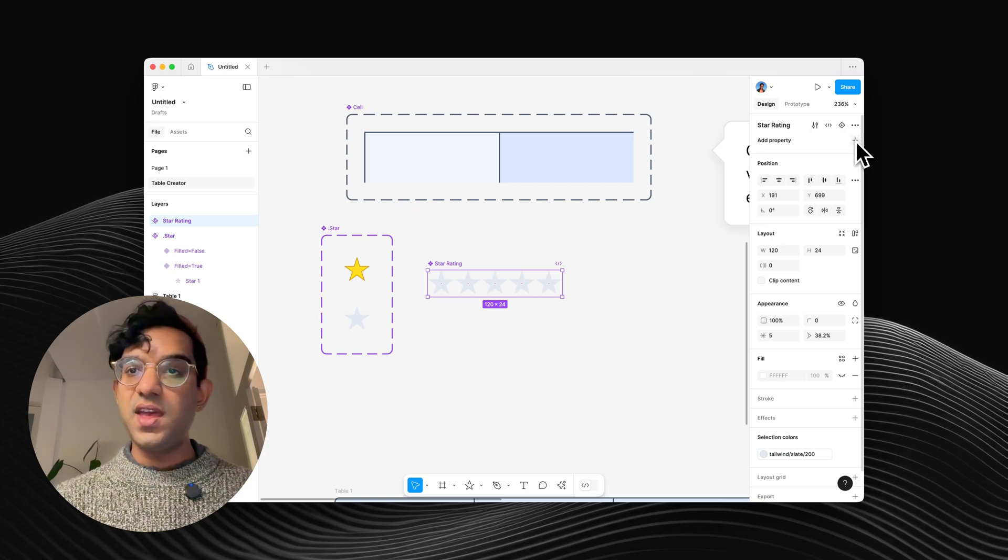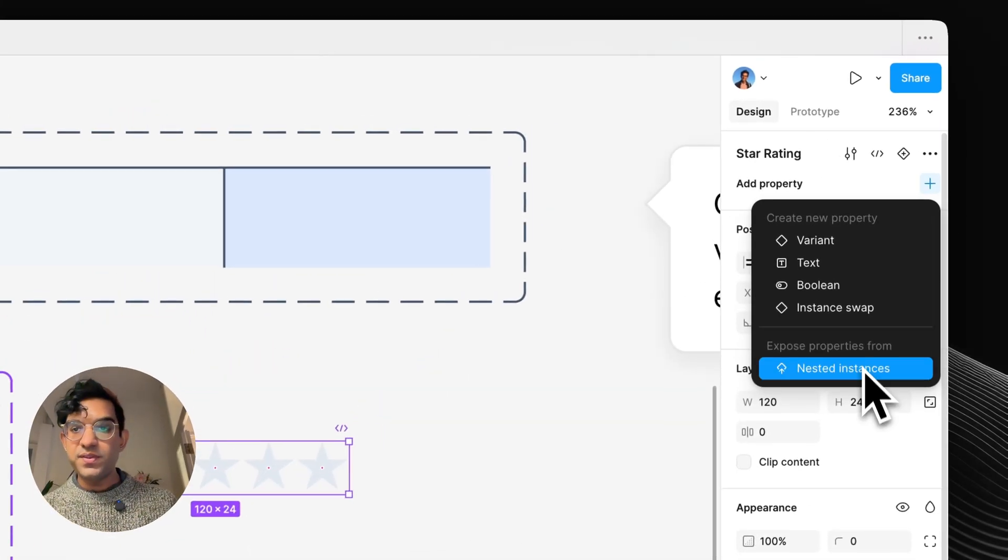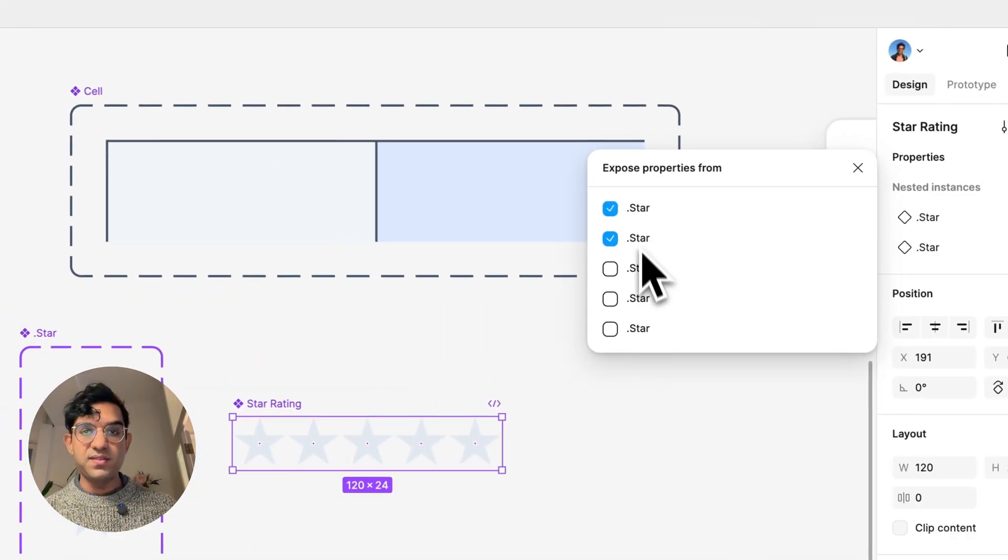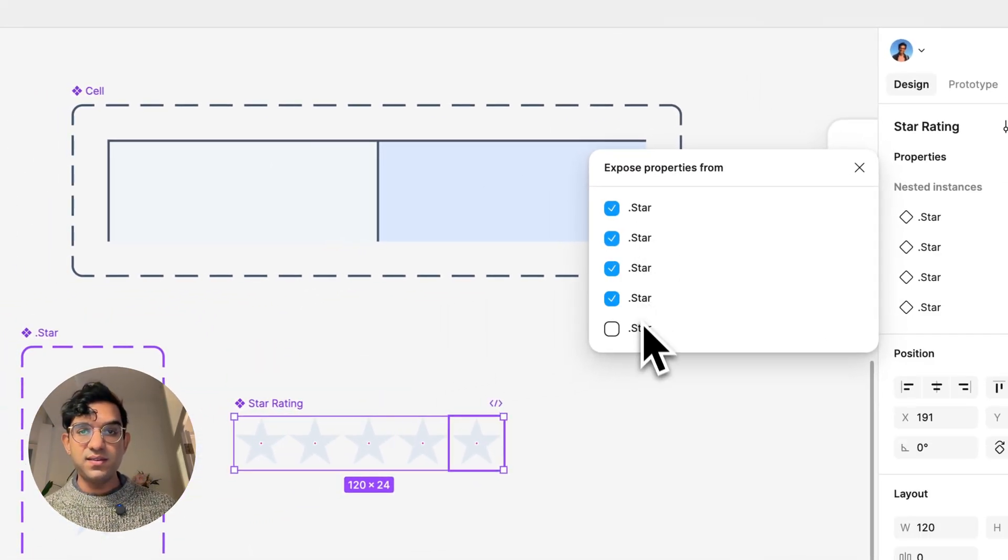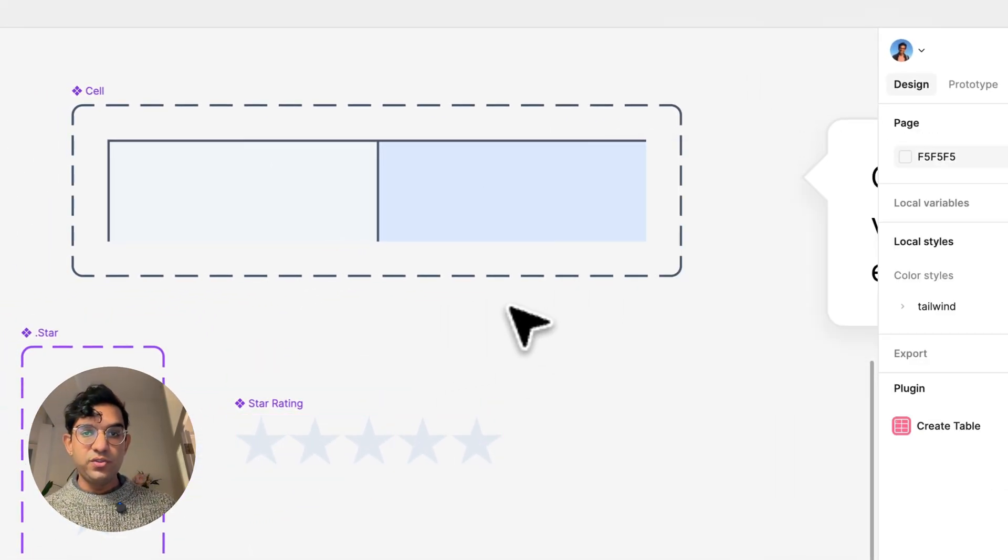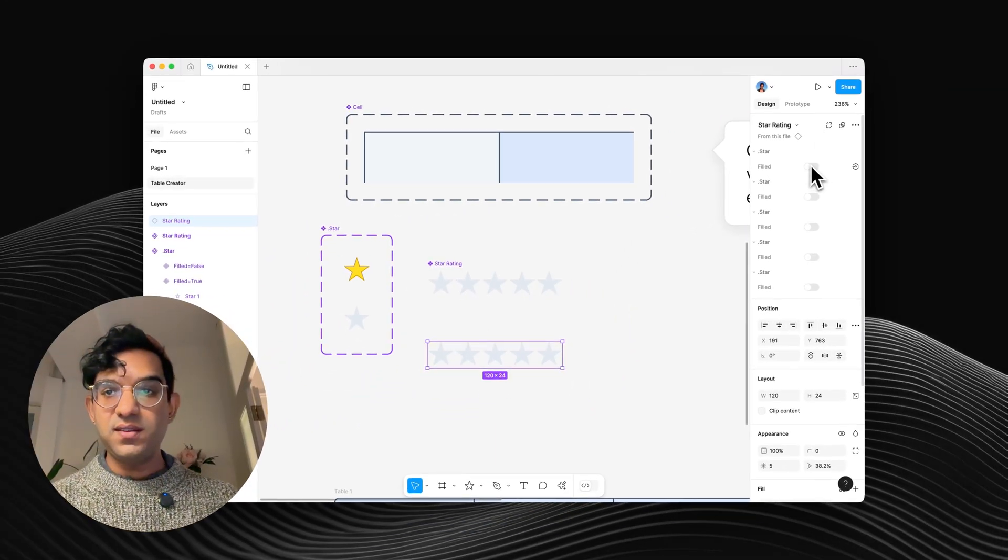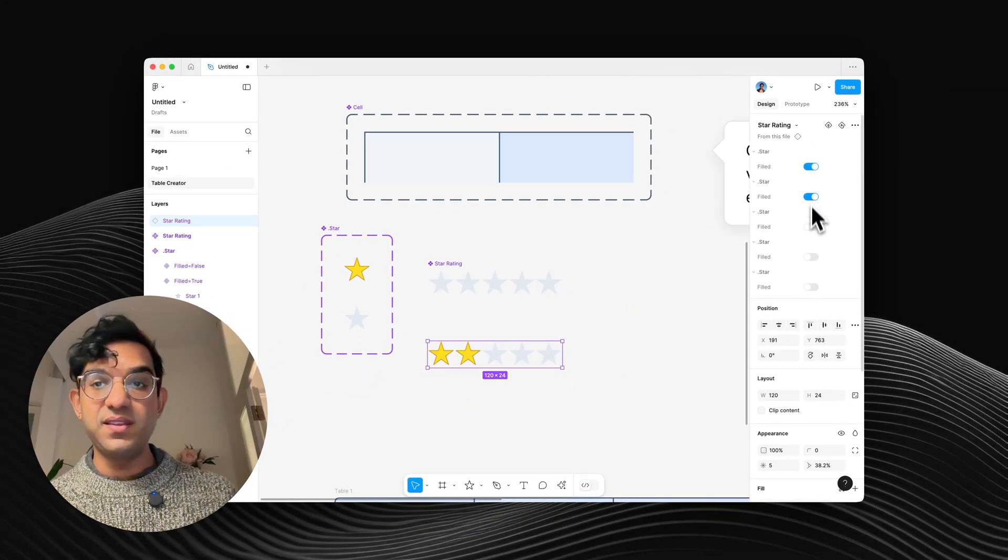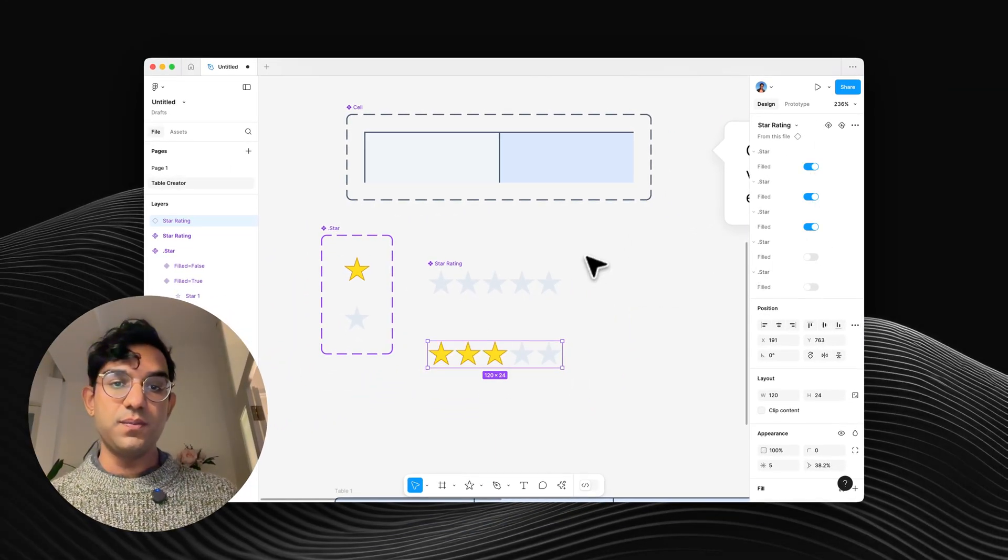And over here, if I go to add property, I can expose property from nested instances. So now when I've got an instance of this, I can very quickly turn on however many stars I want.